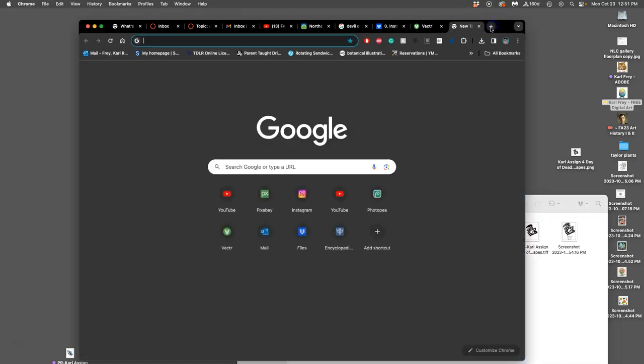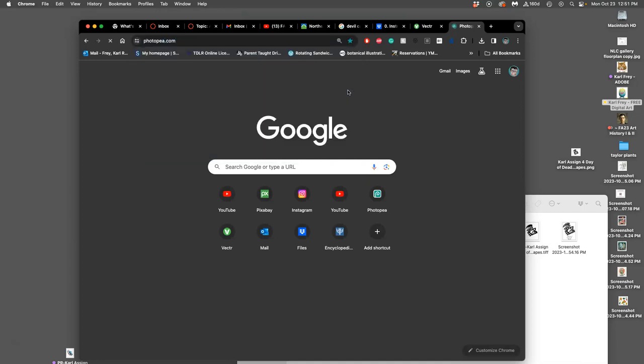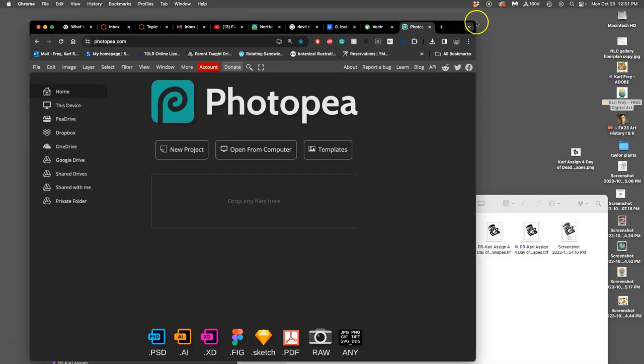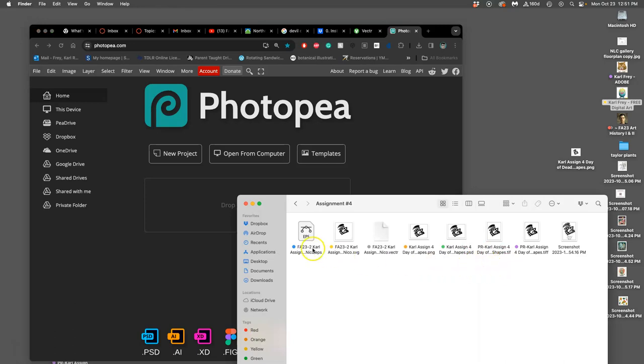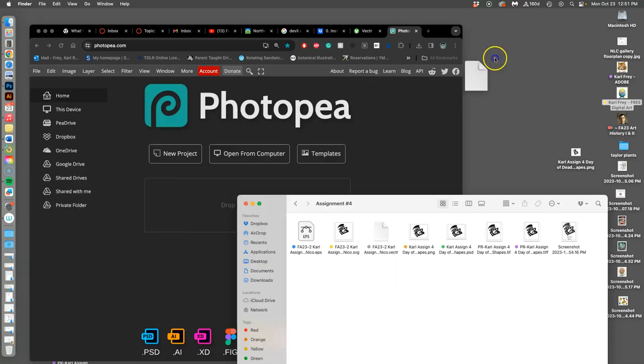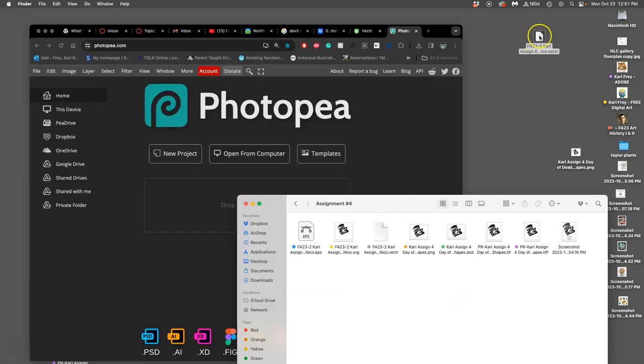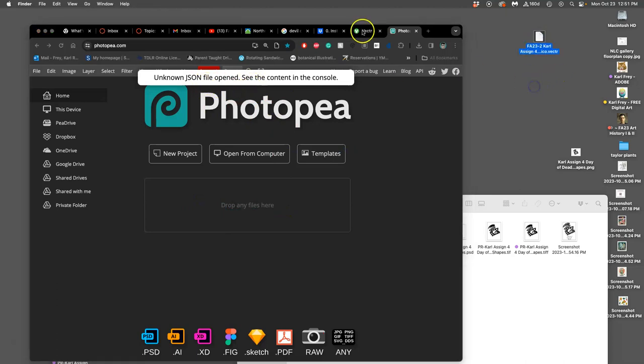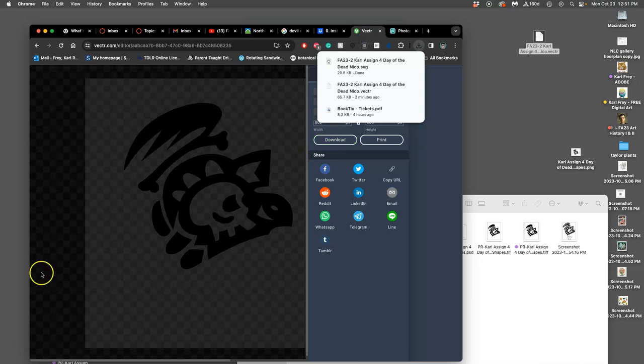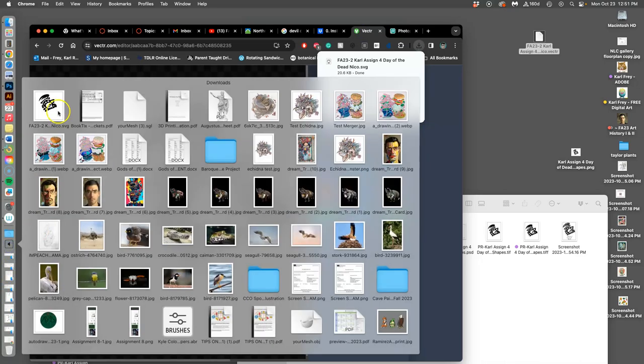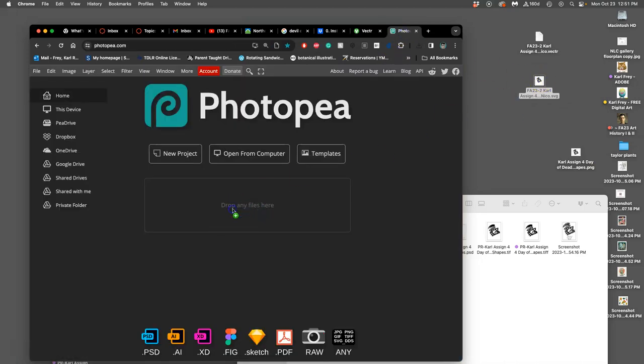Then we go to our other freeware, Photo P. This is really the same way you would work between Adobe Illustrator and Adobe Photoshop. In Photo P, what I do not do - this is where students get into trouble - is take my vector file and try to open that in Photo P.